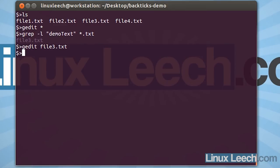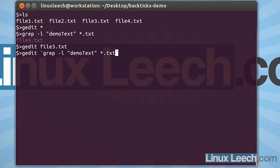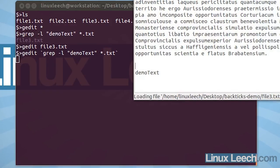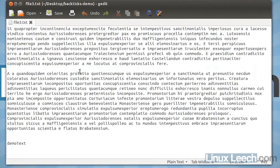Now, if we use backticks, we can actually do this all in one line. What we could do is type in gedit. And the name of the file that we want to edit is going to be backtick, backtick. And inside of the backticks, we're going to type in grep and use the -l option. And type in the text that we were looking for, which is demo text. And where we want to look, so any text files, any .txt. And if we hit enter now, you'll see that we get the file that we were looking for and we're able to edit it.